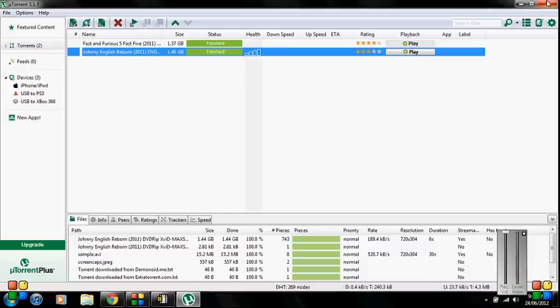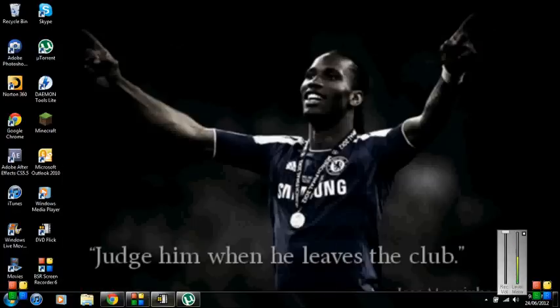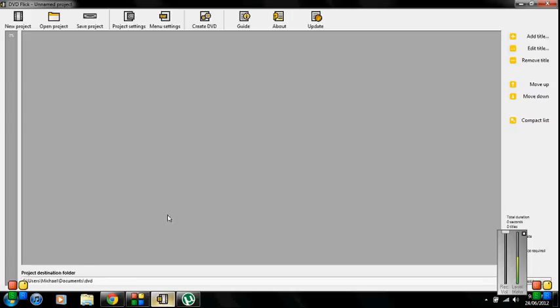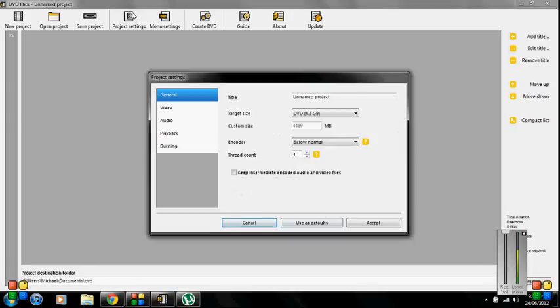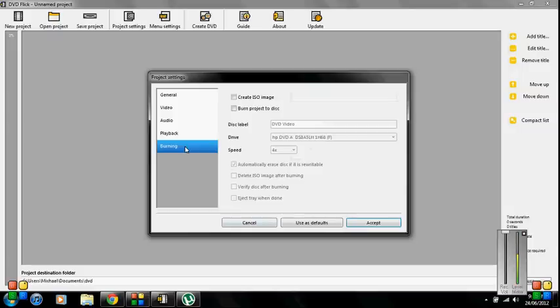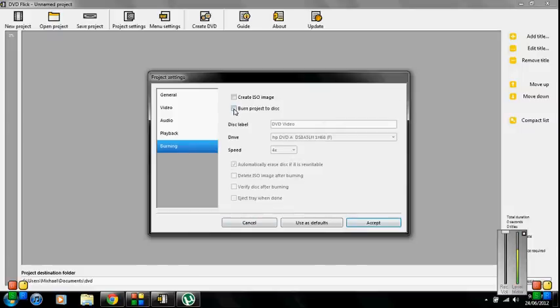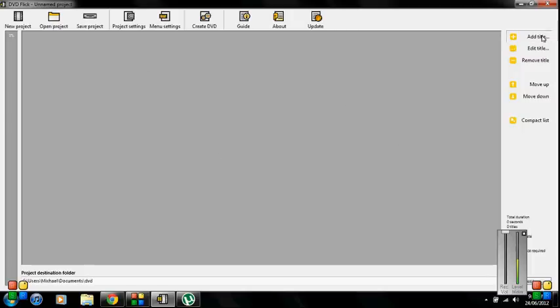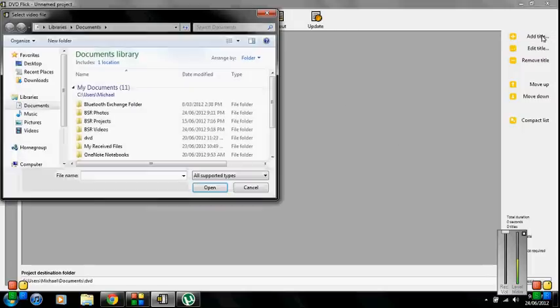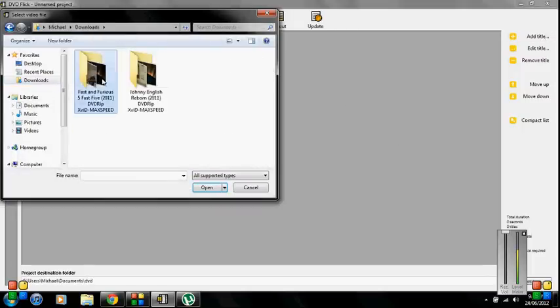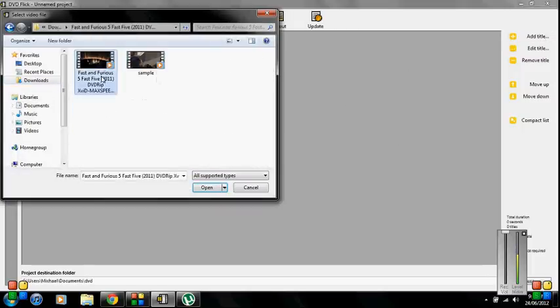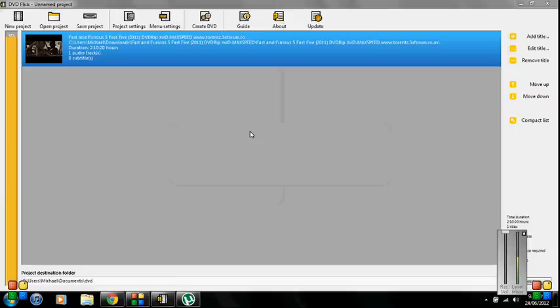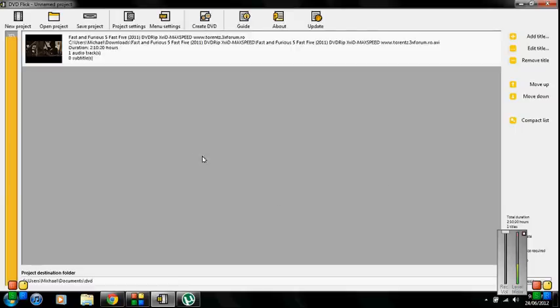So once you've done that you come into DVD Flick press project settings. I like to label it as it is I don't really name my DVD because you can't see it but what you want to do is go into burning and hit that there and then press accept. Next you want to go add title pick wherever your movie was downloaded and next you want to put a DVD in and then after you've done that hit create DVD.